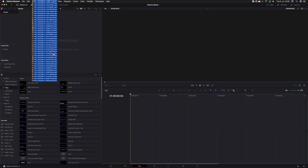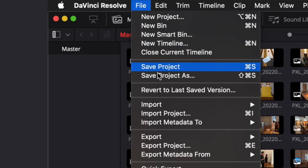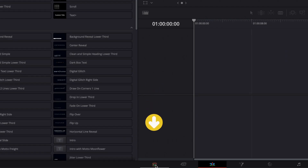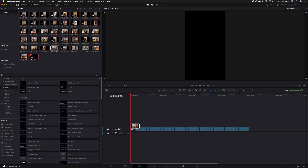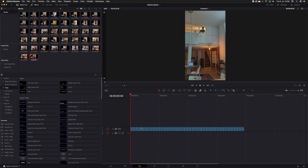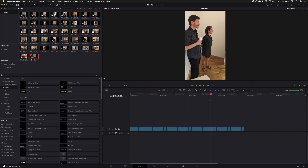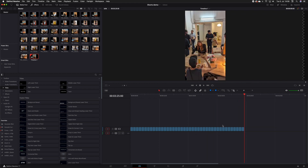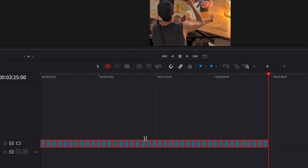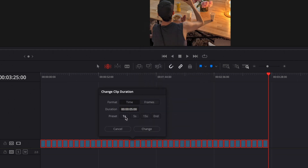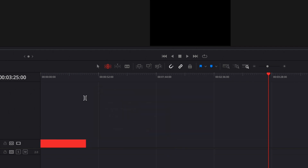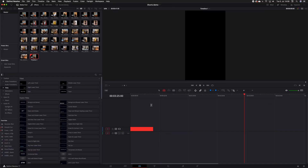Now let's bring in all our files — I personally just drag them in, but you can do it via the file menu or the media page, that's solely up to your preference. I'm going to select all of them and drag them down into the timeline. To make this the easiest edit in history, let's just make this run sequentially. Select them all again, right-click, change clip duration — I want this to be about 30 seconds, so I'll make each clip one second long. Boom, there you go — all in order and trimmed down.